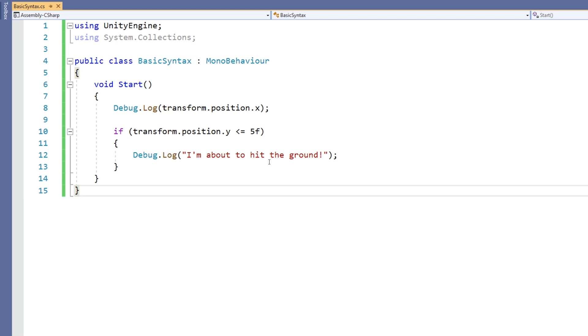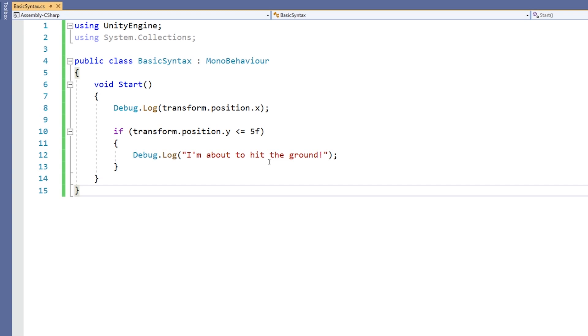The next piece of syntax is the semicolon. The semicolon is used to terminate statements, which is why you'll always see it at the end of a line. However, not all parts of code are statements. For example, the opening and closing of a class declaration, or the opening and closing of functions or if statements.